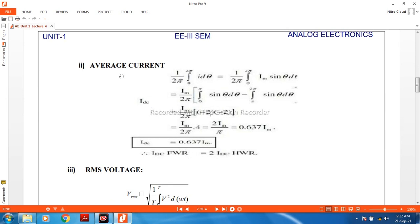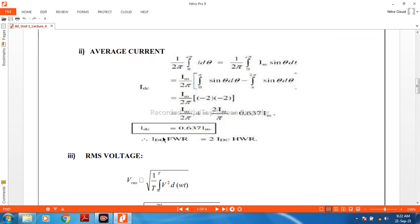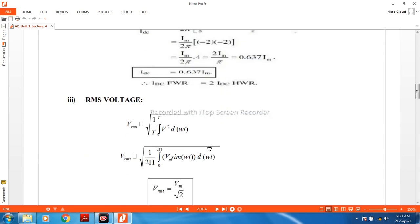The average current is determined using the formula: 1 upon 2π, integral from 0 to 2π of I·dθ. Putting in the value Im·sinθ·dθ and integrating, IDC equals 2Im upon π, which is 0.637VM. The average current value for the full wave rectifier is double that of the half wave rectifier, so IDC(full wave) equals 2 × IDC(half wave).